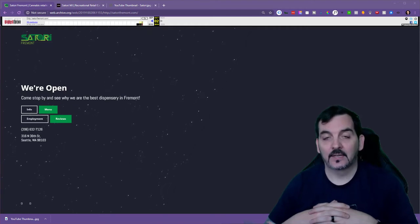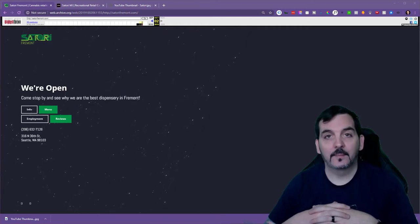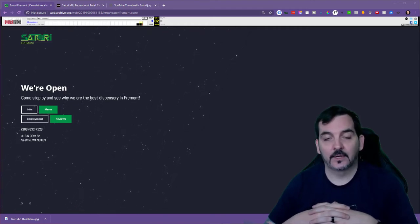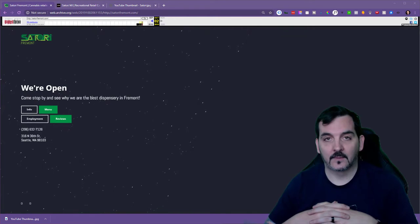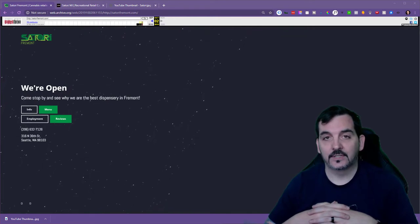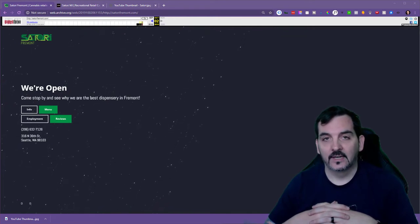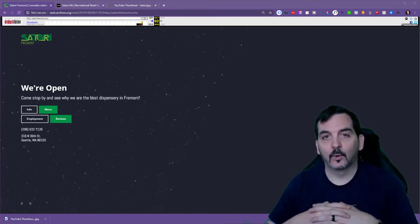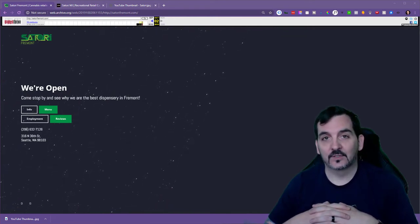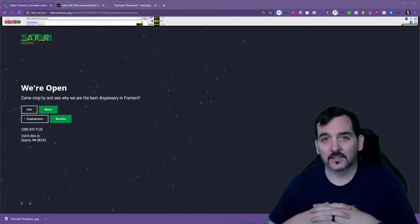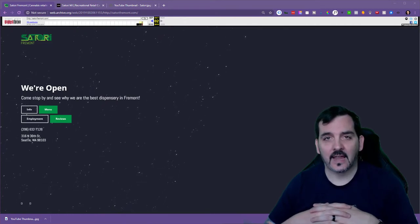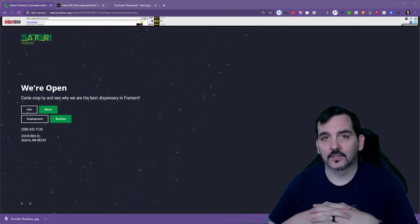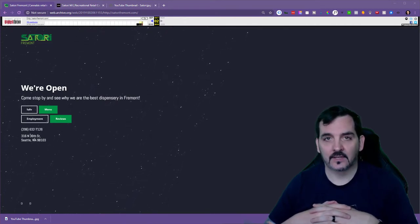In this video, I'm going to take you through the web design transformation of SatoriMJ.com. What you're seeing here is one of their old websites, one of six for the different dispensaries they have around Washington State and Alaska.